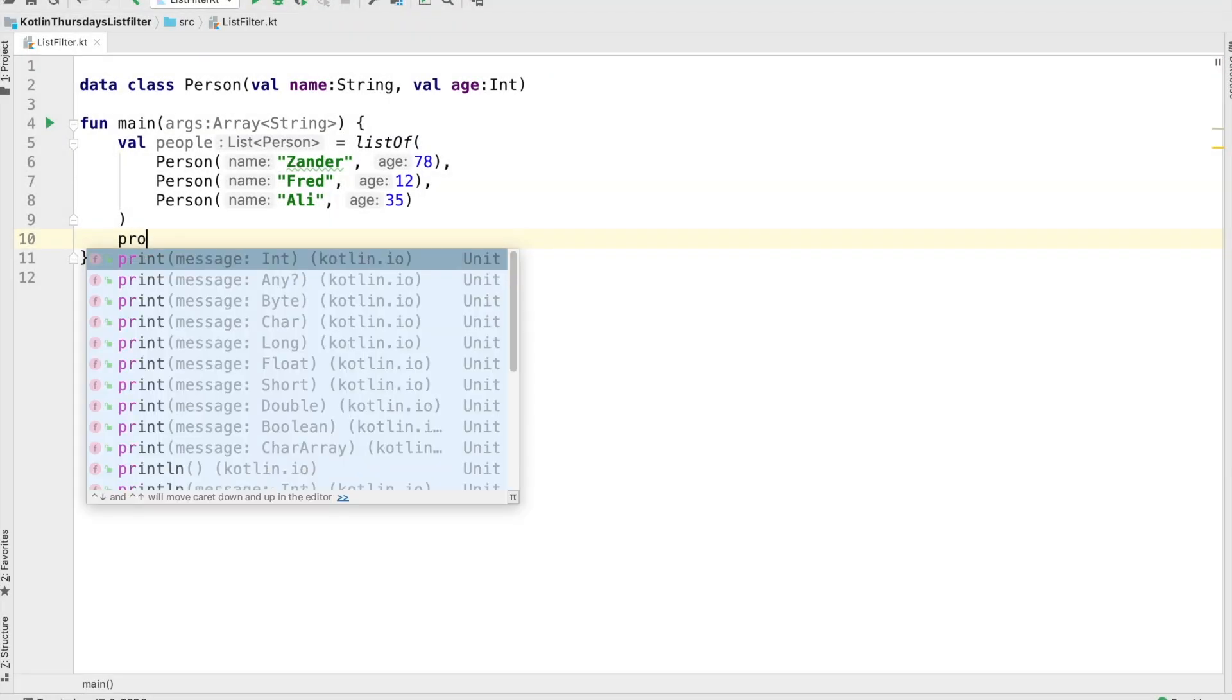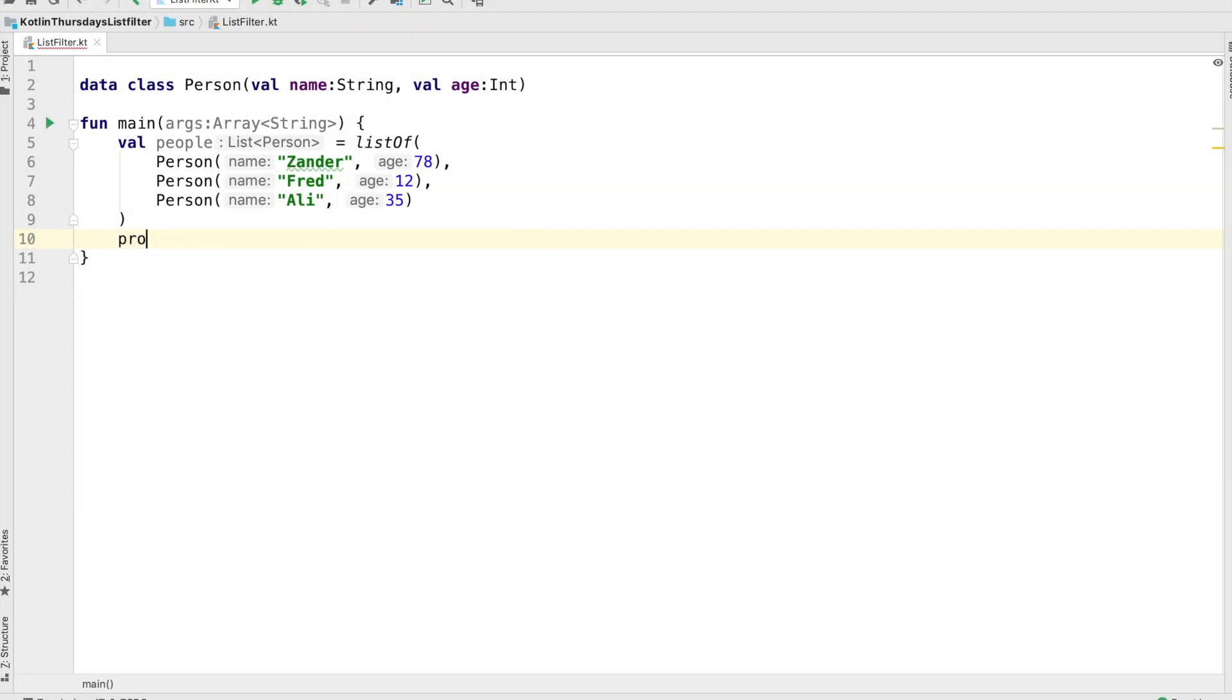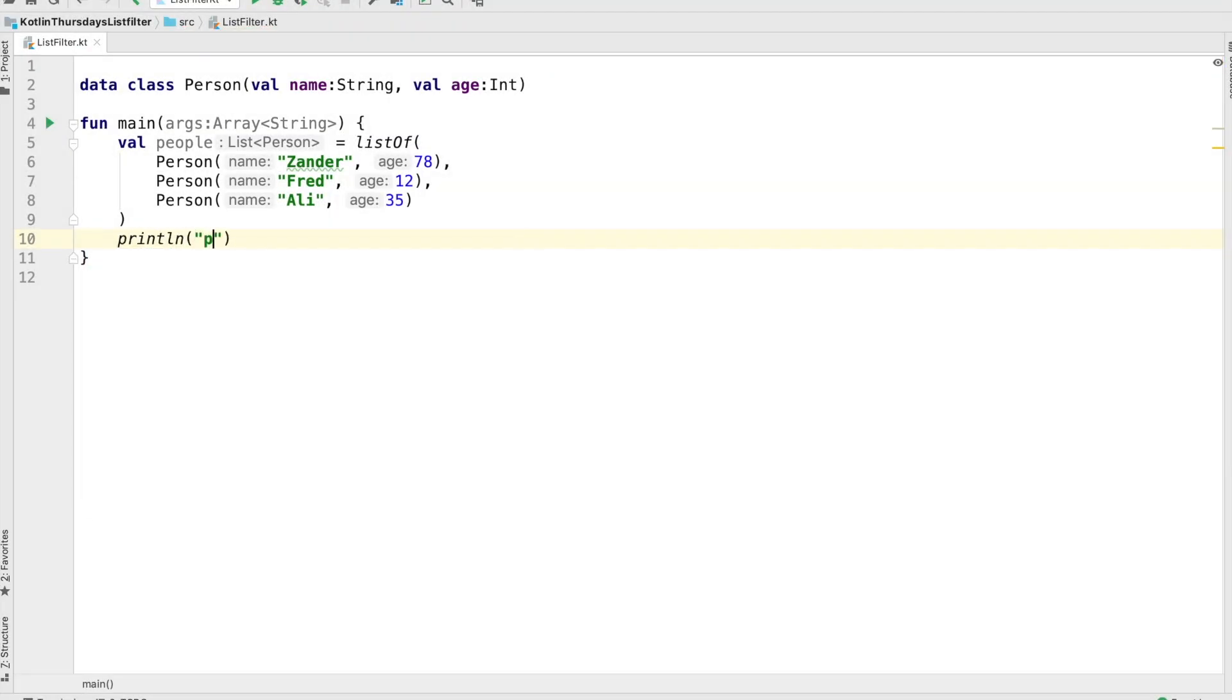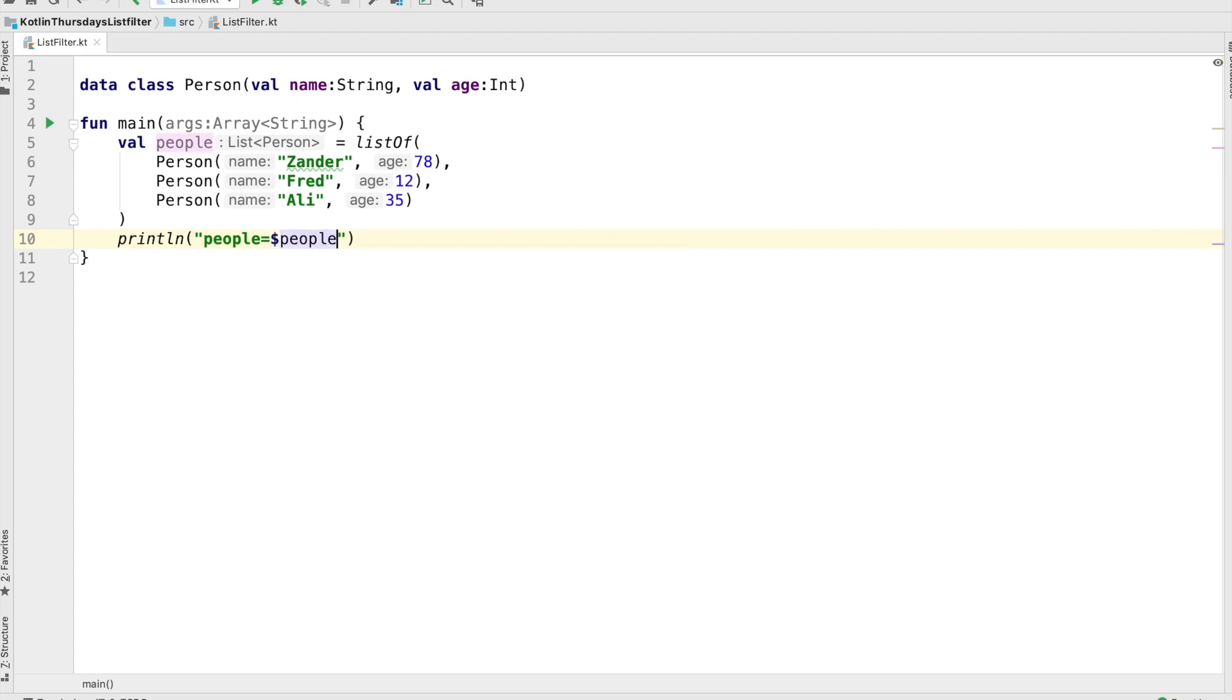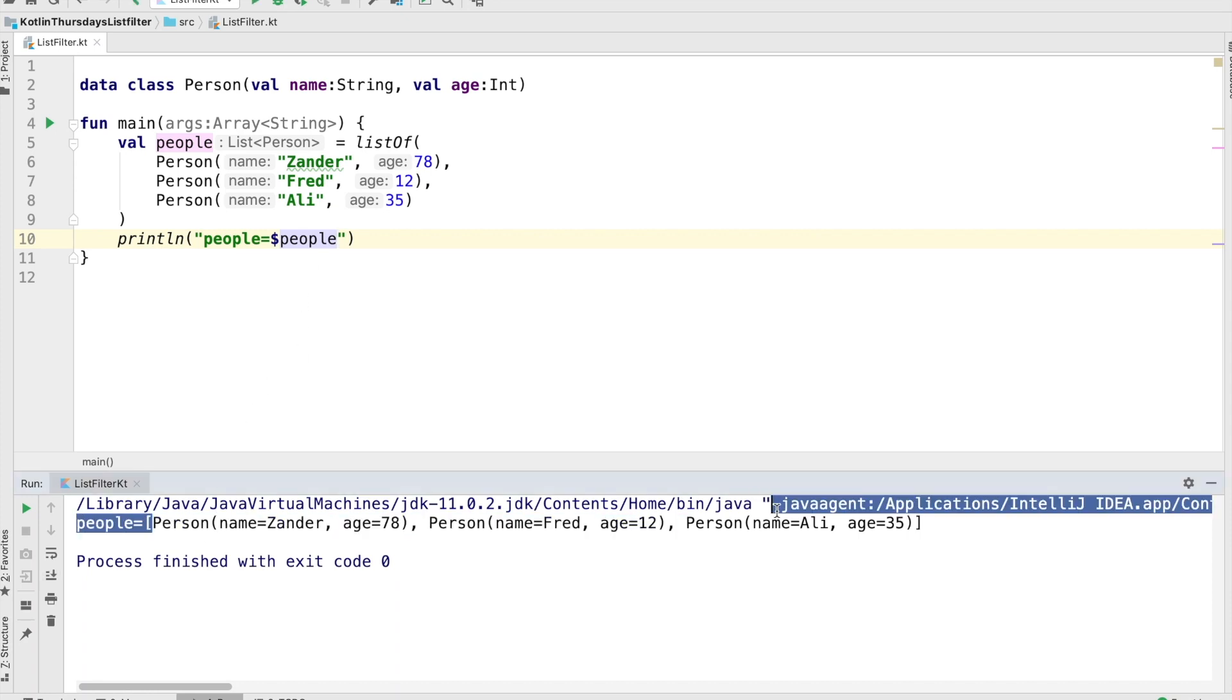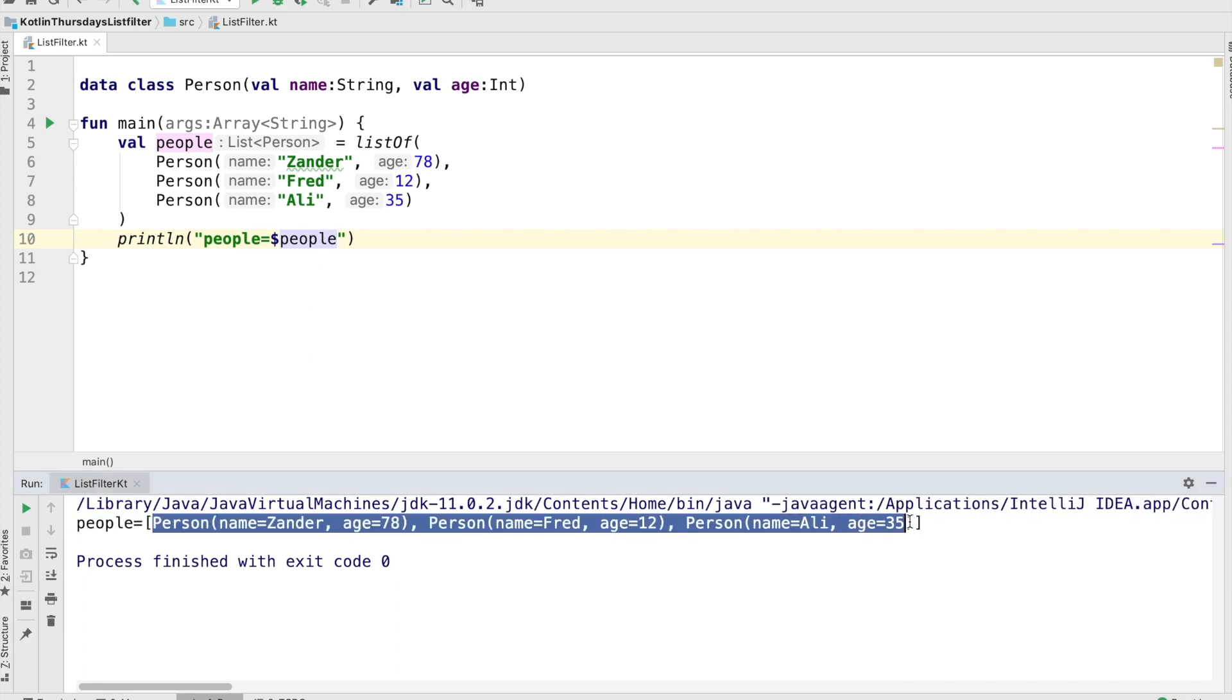Okay, to get us started here, I've just created a data class. The data class has two properties, one is a name and one is an age. And I've created three people, we're just going to run the program and print out everyone that's in the list. So we've got Xander and Fred and Allie.